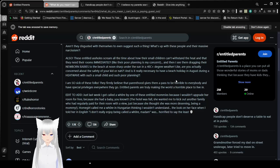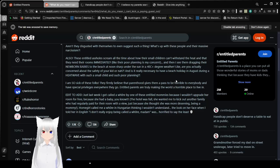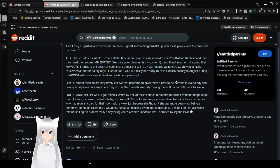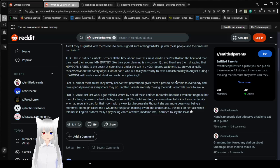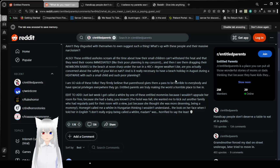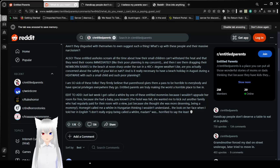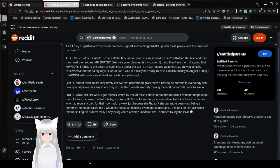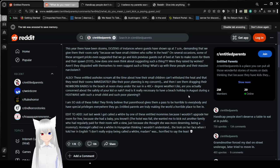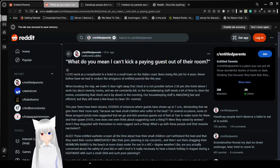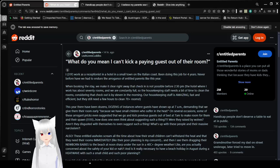The hotel was full. She wanted me to kick out another family who had regularly paid for the room with a view just because she thought she was more deserving being a mommy. This girl called me an entertainer in Hungarian thinking I wouldn't understand. The look on her face when I told her in English I don't really enjoy being called that, madam, was horrified to say the least. Alright. Some people are insane. Let's go to the next story.